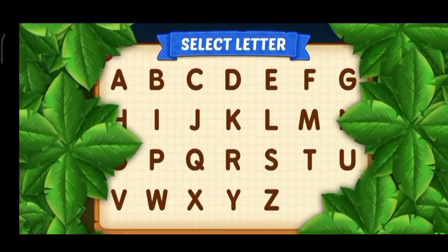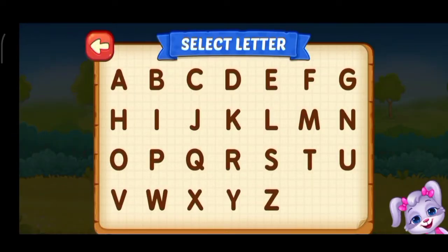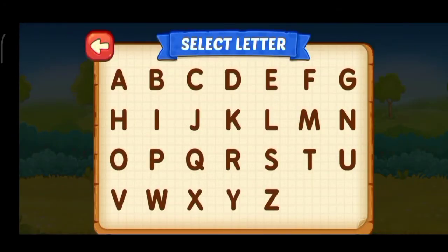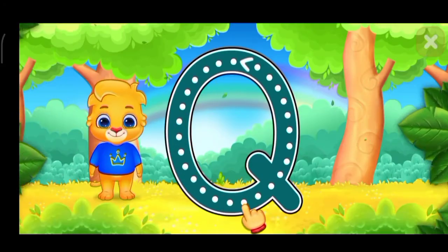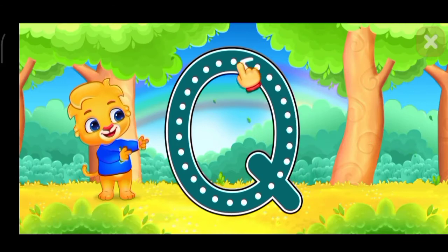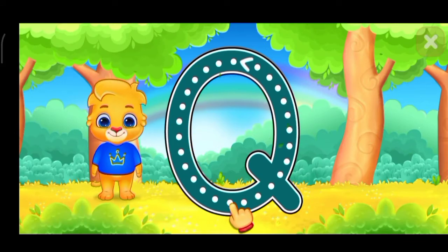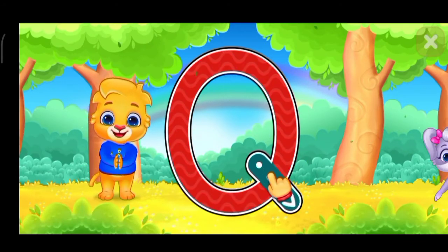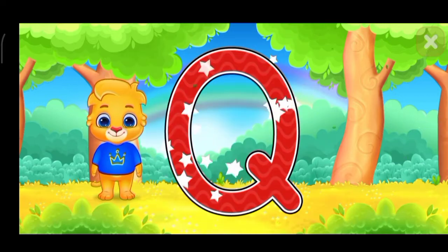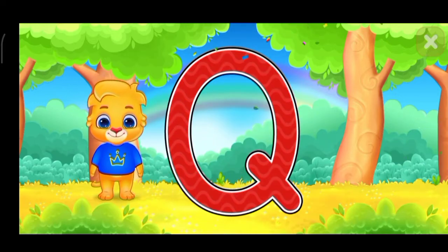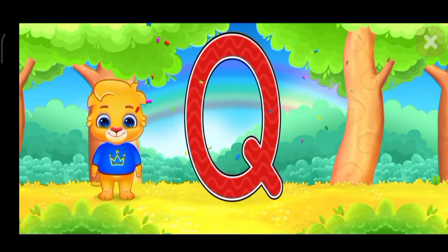Select ladder. Q. Good job! Great! Woo-hoo!